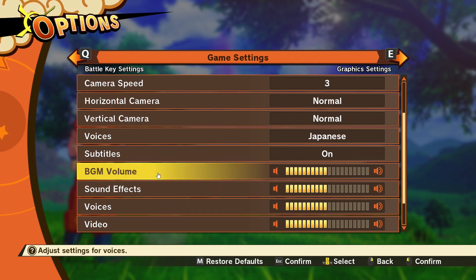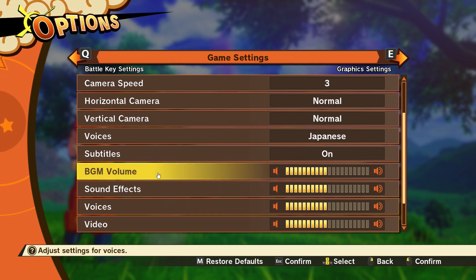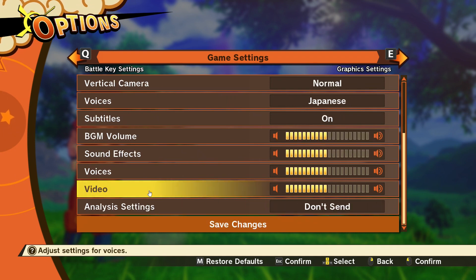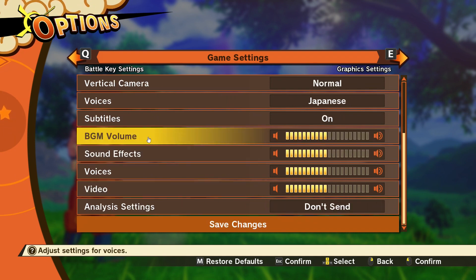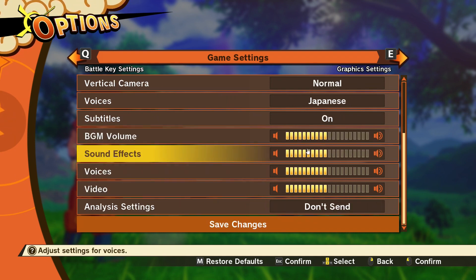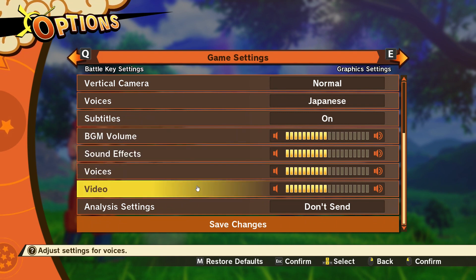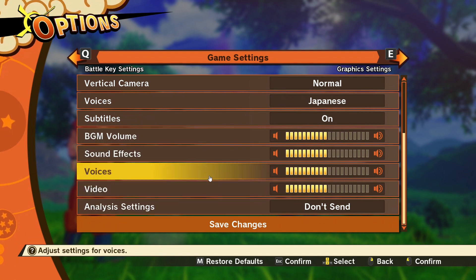I don't know what BGM stands for — I'm guessing it means music. For audio I've got everything set at 50% basically, covering sound effects, voices, video, and music.